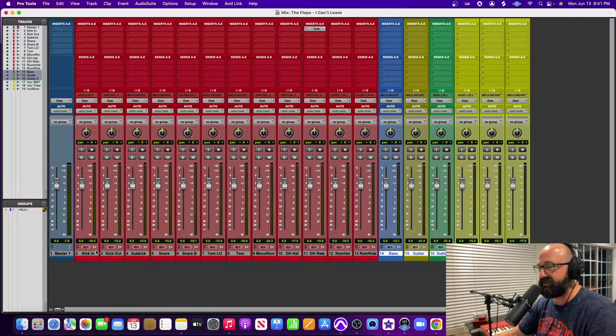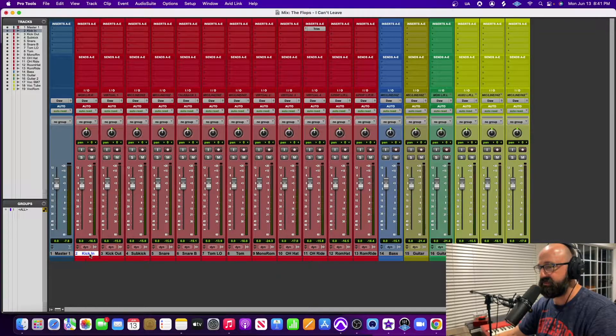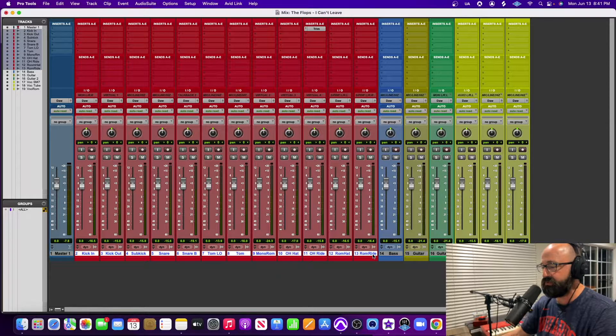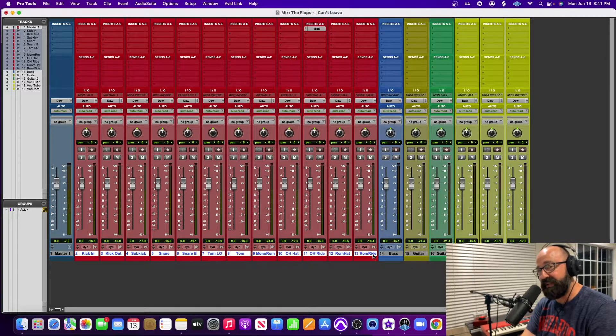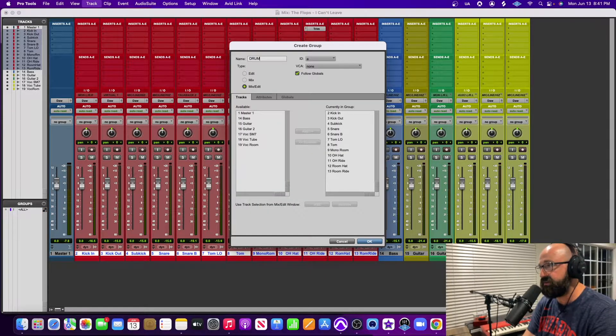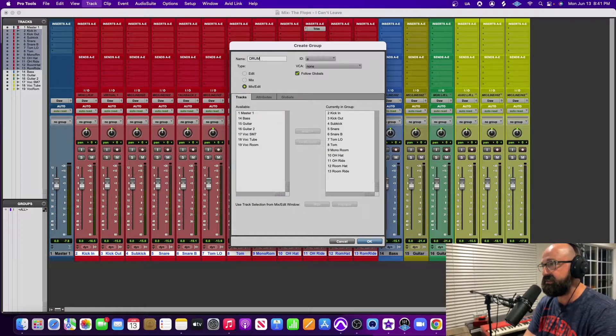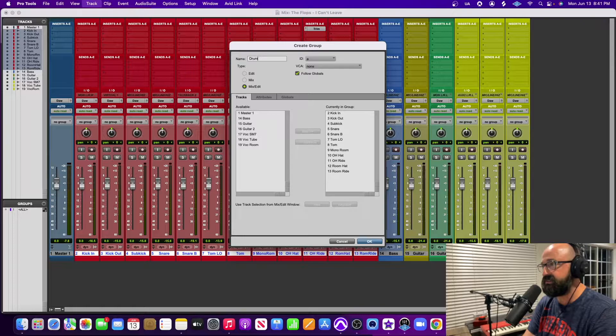So what we're going to do is make a drum group. Here's my kick all the way to my room ride and I'm going to go Command+G and I'm going to call it drums, not in all caps, so I'm going to call it drums.